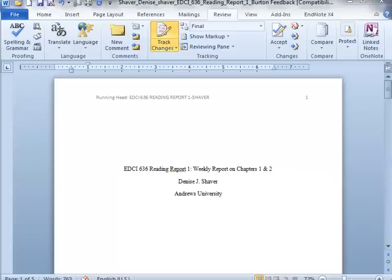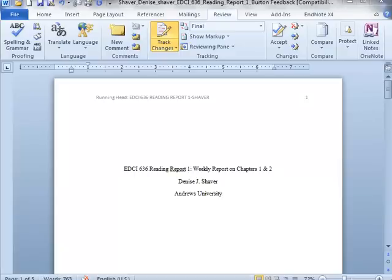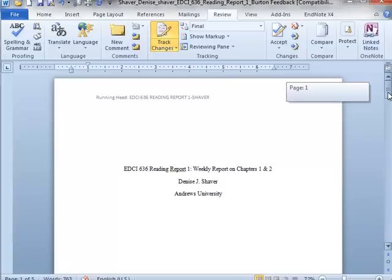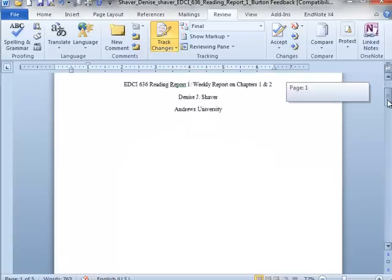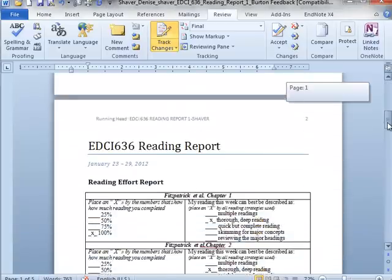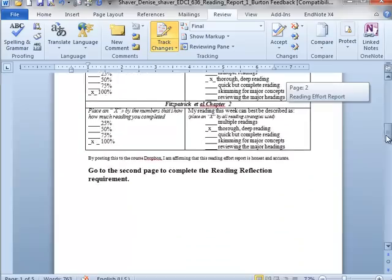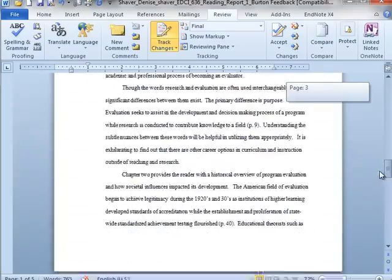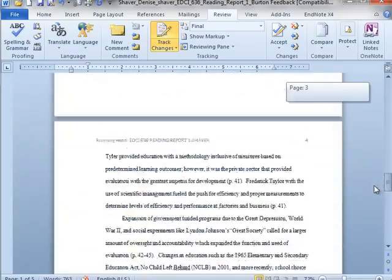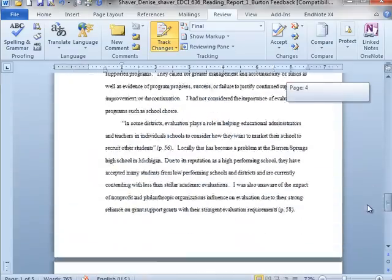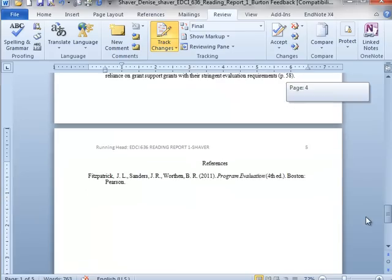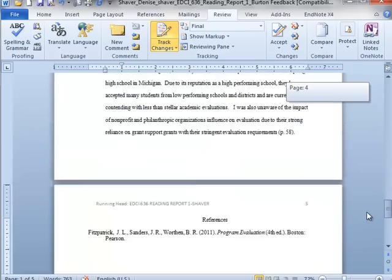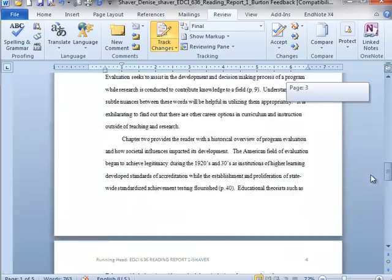The purpose of this short video is to help you discover how to see the comments that I give you when I use the Track Changes tool. It may be that when you open the document that I send you, it just looks like a regular document such as this one here that I'm showing from Denise. There are no comments, there are no marks, there's nothing here and yet you think he said he sent me feedback.